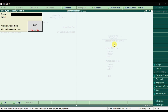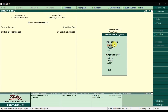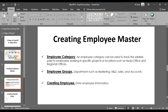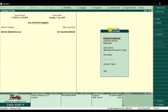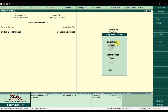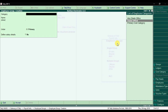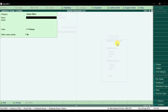This completes the first step of creating employee master data — the employee categories, which represent the locations, regional offices, or branches. The next step is to create employee groups, which are your departments such as sales, marketing, HR, or production. Go to Payroll Info, select Employee Groups, and create. For example, under the Dubai office (our head office), we create an Accounts Department group.